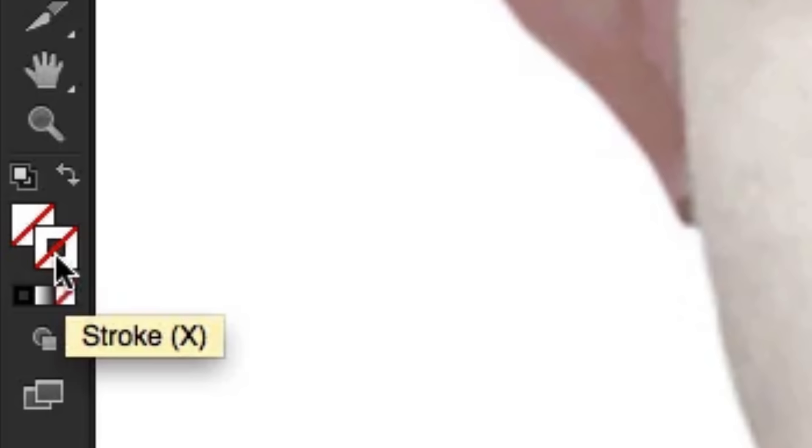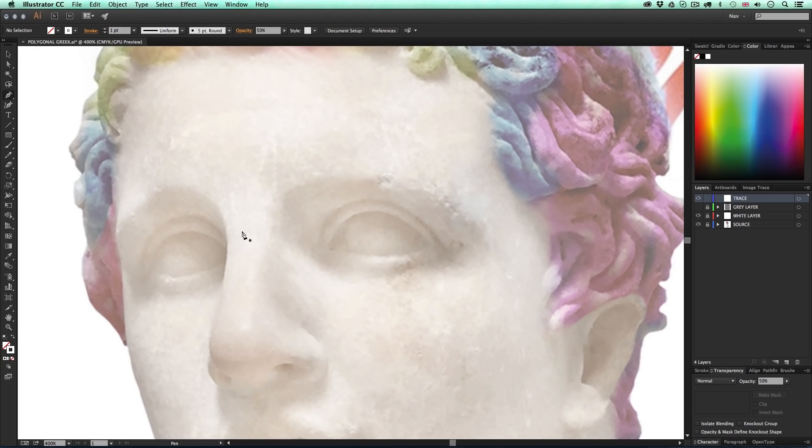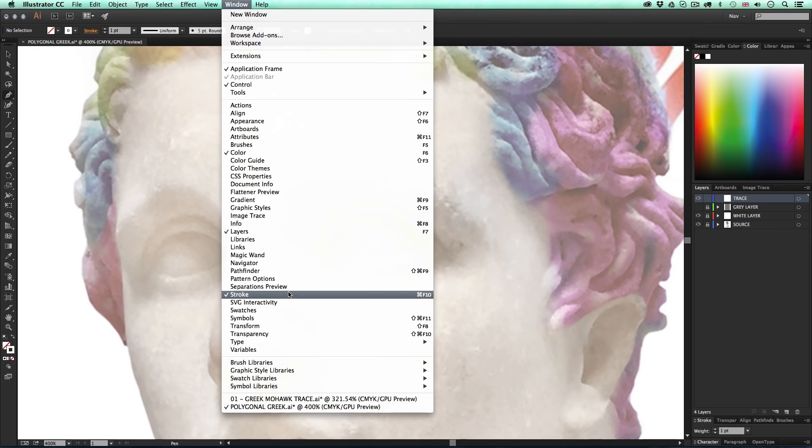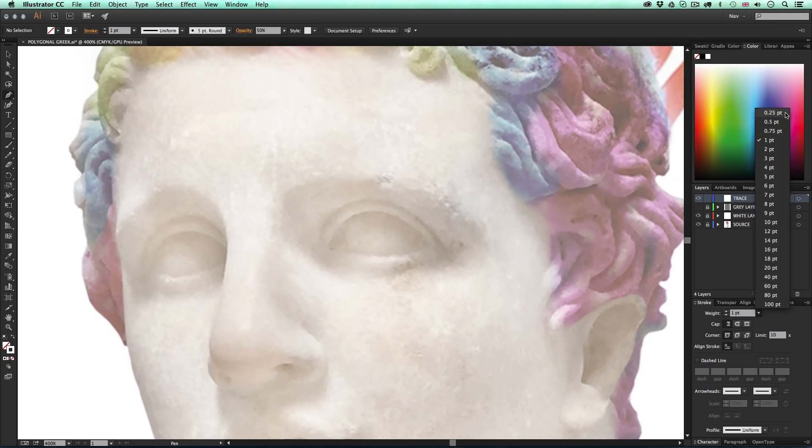Next I'm going to set the stroke color to white by clicking the stroke square and double-clicking to choose white from the spectrum. Then I want to set up my stroke size — if you can't see the stroke panel, go to Window and select it from there. I'll click the dropdown and change the size to 0.25. This will make a nice thin white stroke when I start to trace the image.